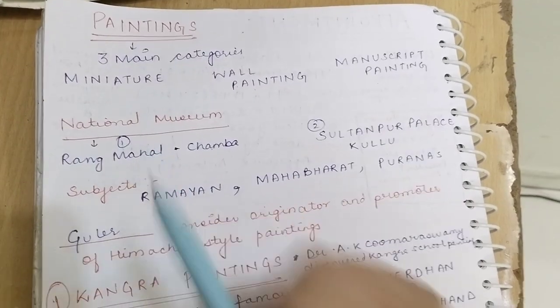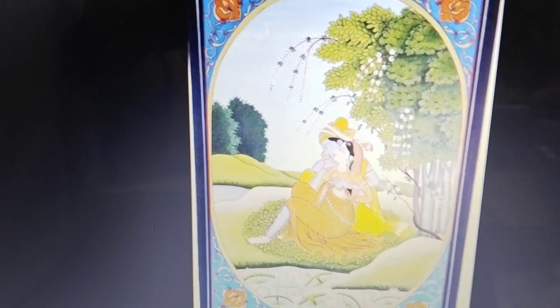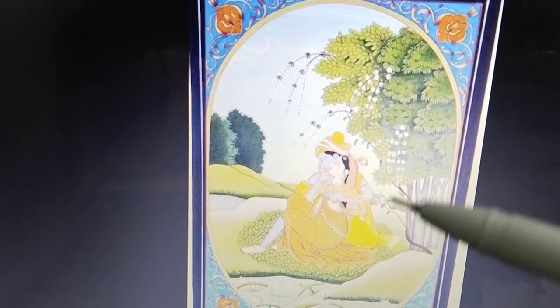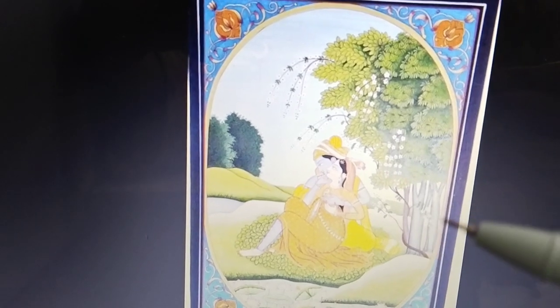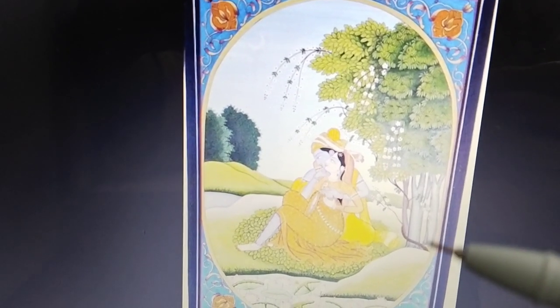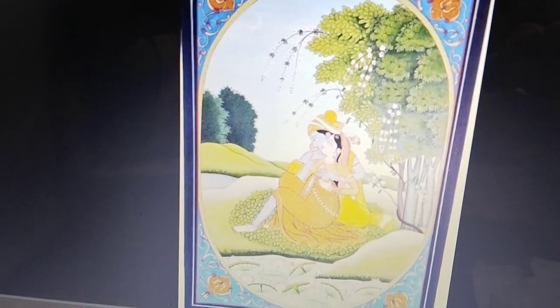This is a small box, and inside it is made a small piece depicting Radha-Krishna Ji — so this is a miniature painting.